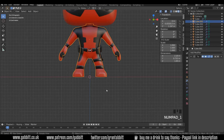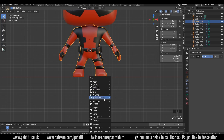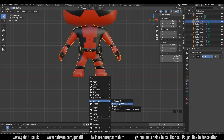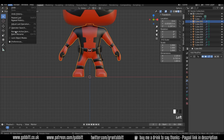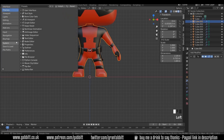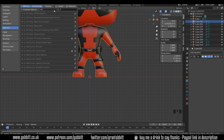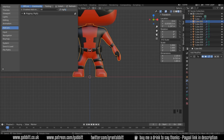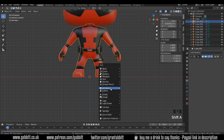Press Shift+A to add, then go to Armature and Human Metarig. If you don't see that, you need to go to Edit > Preferences > Add-ons, type in Rigify, make sure it's ticked, and make sure that you've got auto-save preferences enabled.